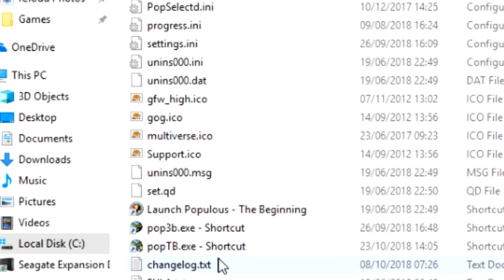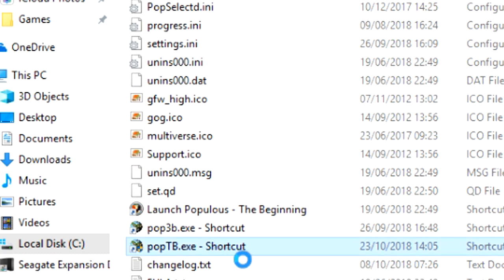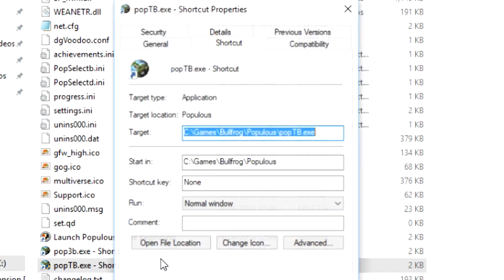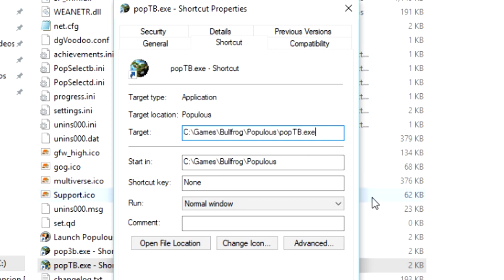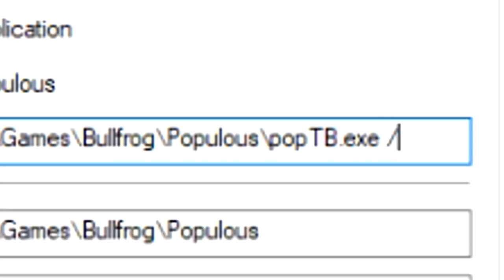Chances are you've already got one, so you can do this with previous shortcuts as well. Right-click that shortcut, go to properties, and here in PopTB.exe shortcut, at the end of the target line, you want to put a space, then a slash, and type in allres.